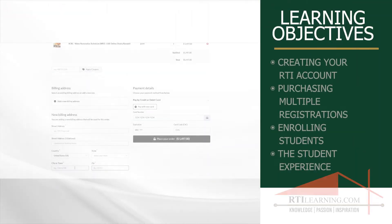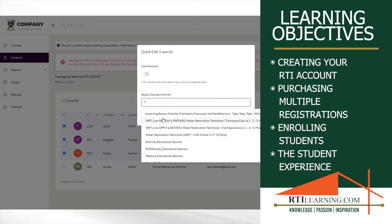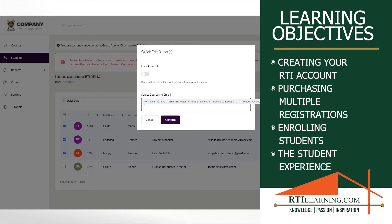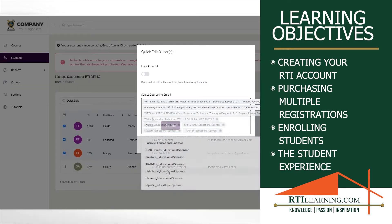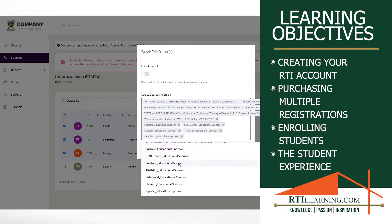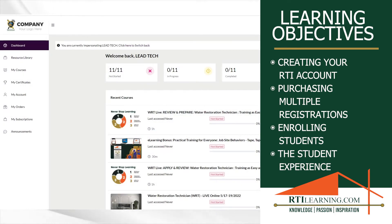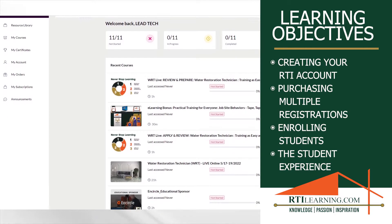In this module you will learn how to purchase multiple registrations and assign them accordingly to your team. You will learn how to add additional students into your learning group and how to properly assign all relevant courses. Groups and individuals only need to be set up once and they will have the tools to manage and track course completion. Let's get started.